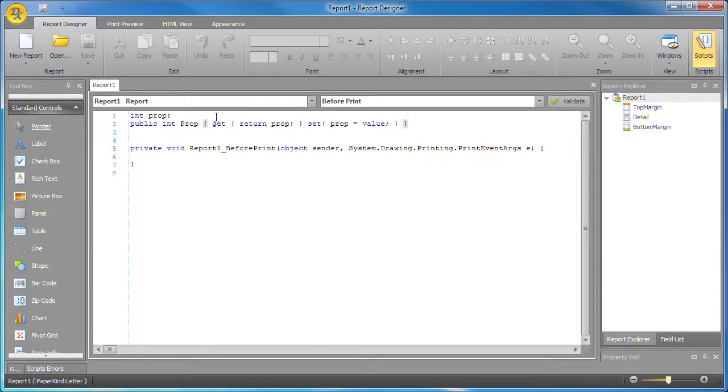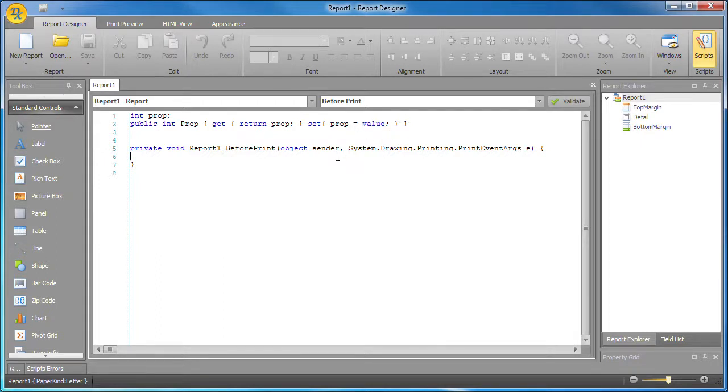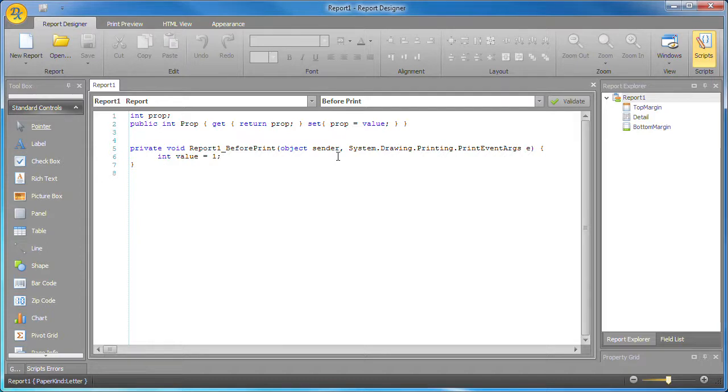I'll paste in some more code. Notice that the word value is automatically detected to be within a property declaration and therefore a reserved word, hence the blue color of the text. Now if I use the word value as an integer variable, you can see that the editor is smart enough to tell the difference and keep the keyword in black.